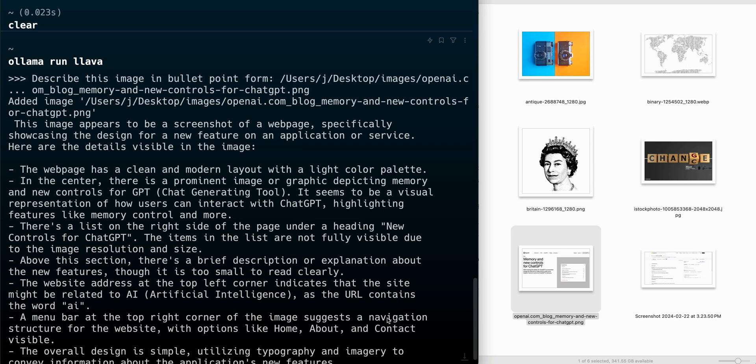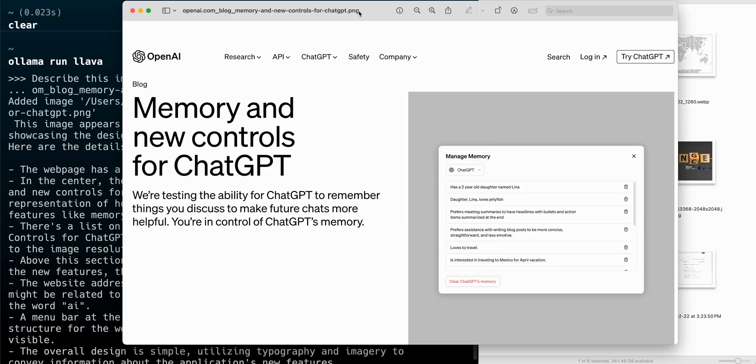A prominent image depicting memory and representation on how users can interact with ChatGPT, highlighting features like memory control and more. There's a list to the right-hand side of the page under a heading new controls for ChatGPT. The item lists are not fully visible due to the image resolution and size.